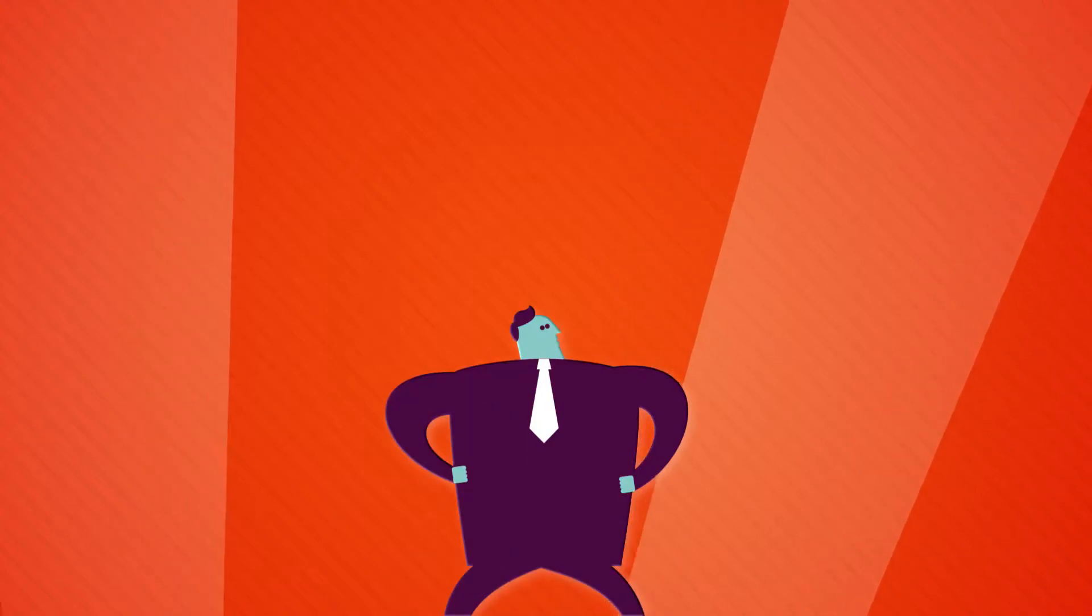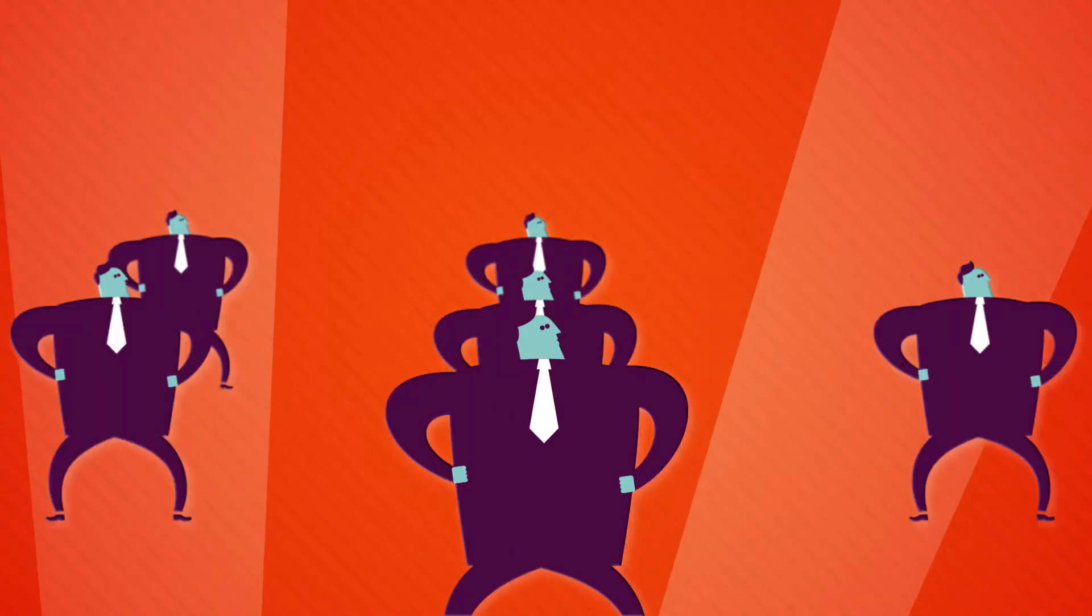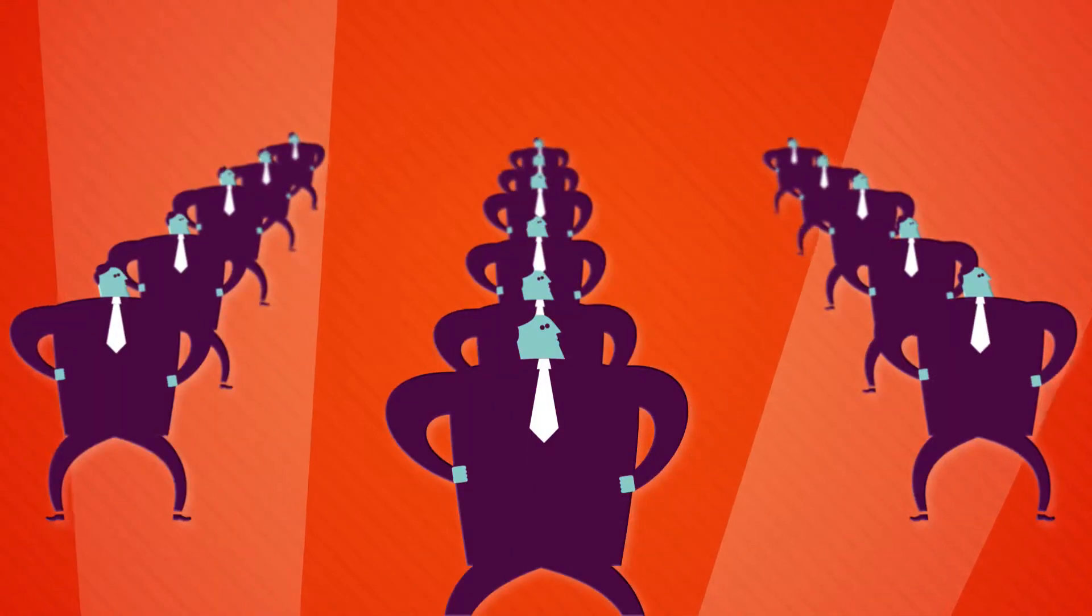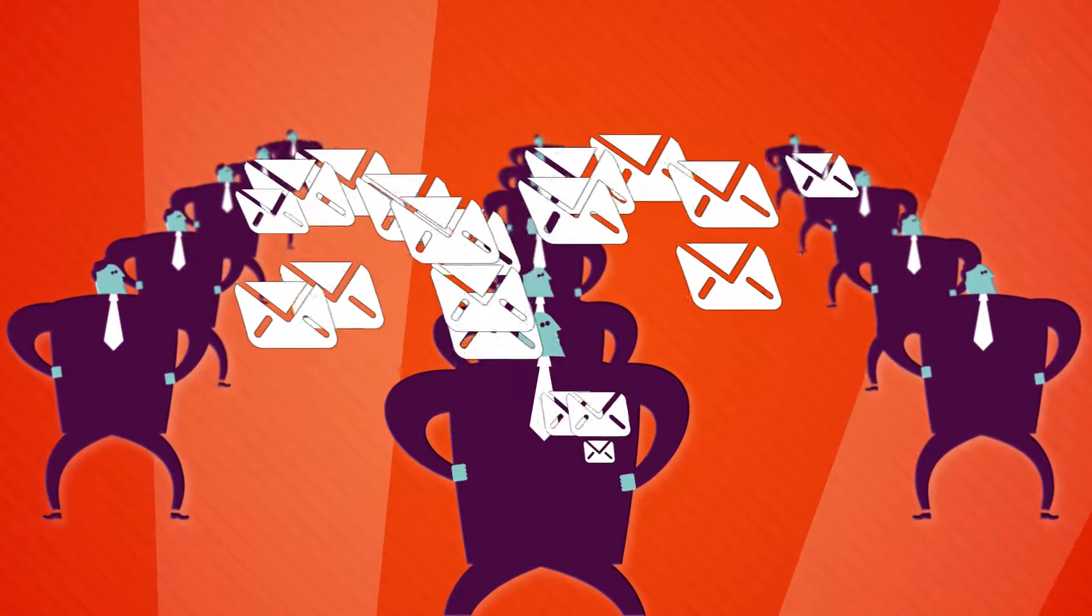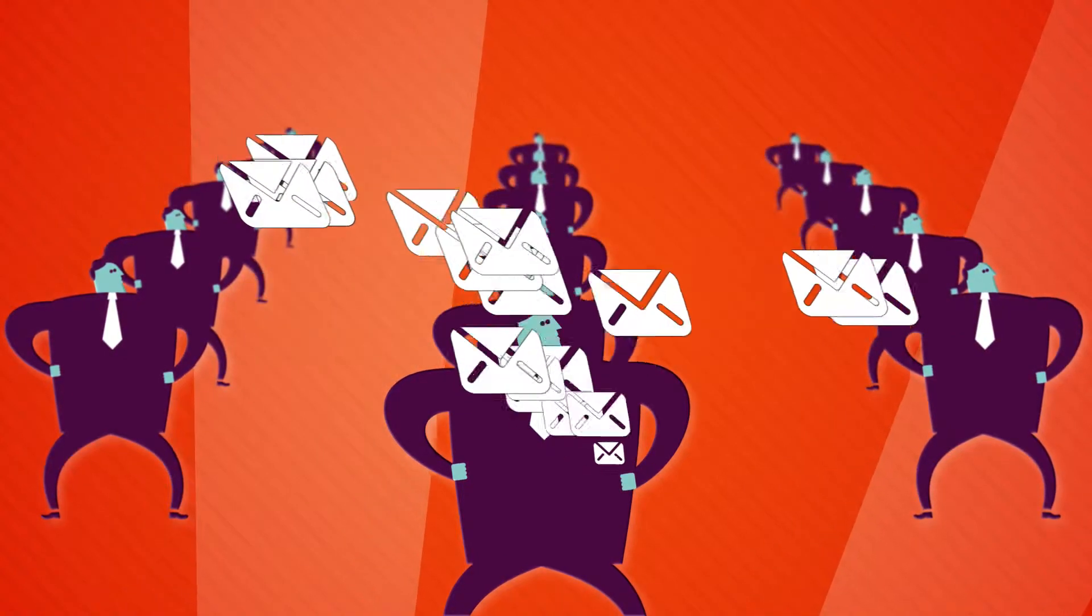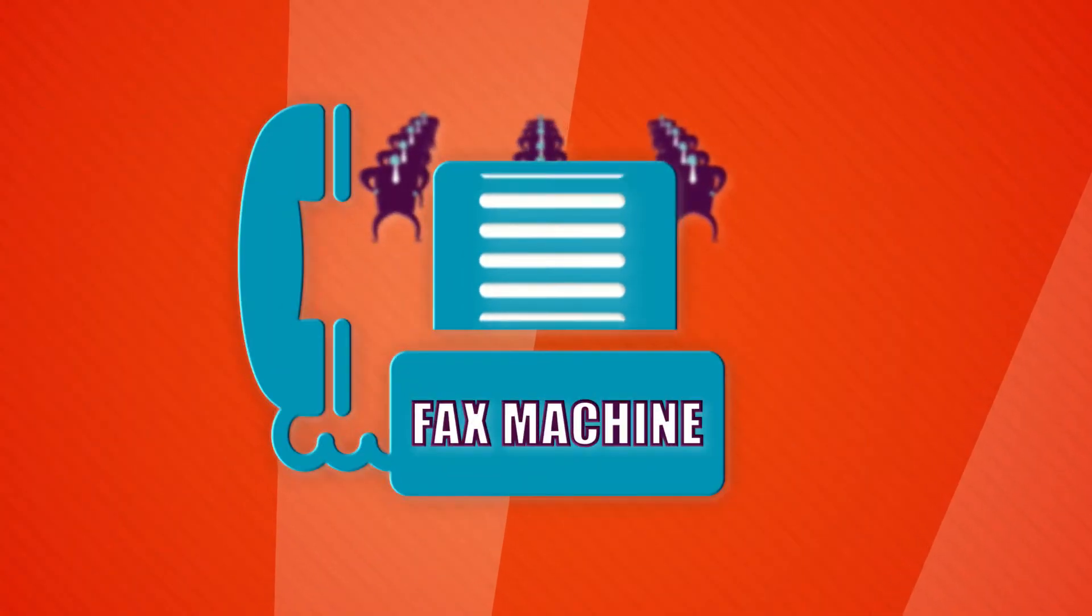Let's say this is you. You employ between 5 and 50 people. Email is your main communication tool. How did we ever live without it?